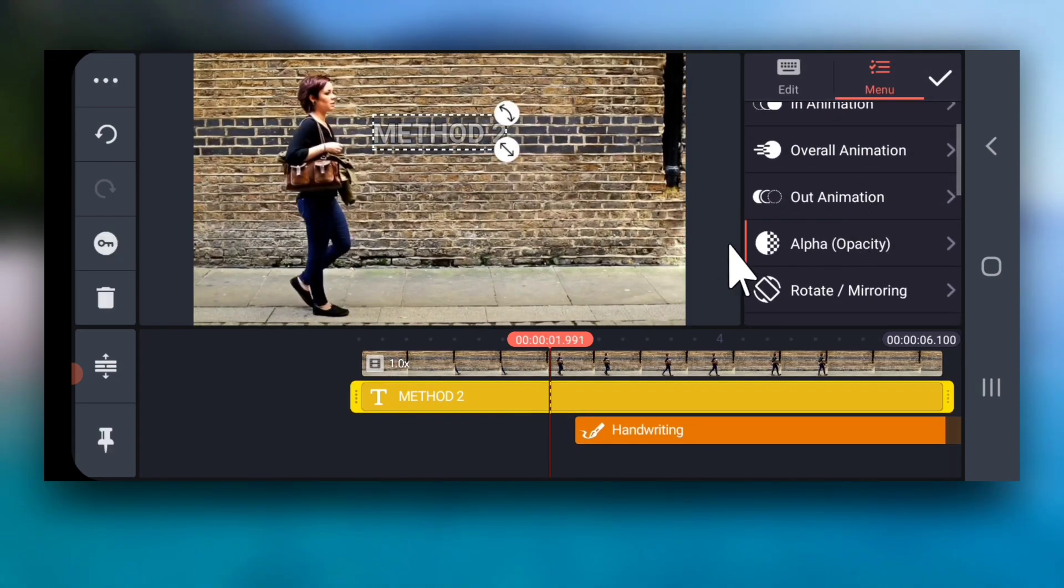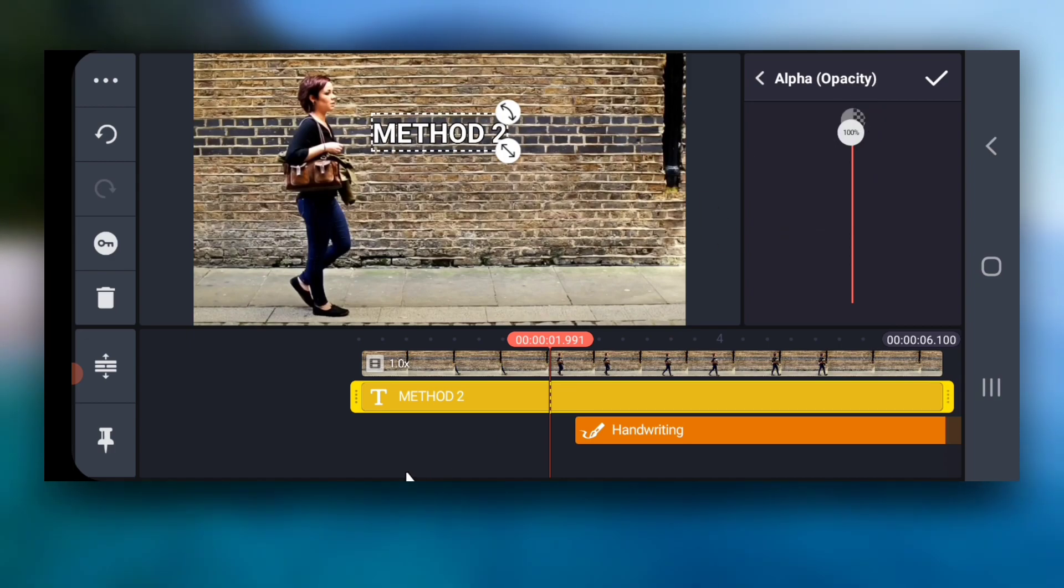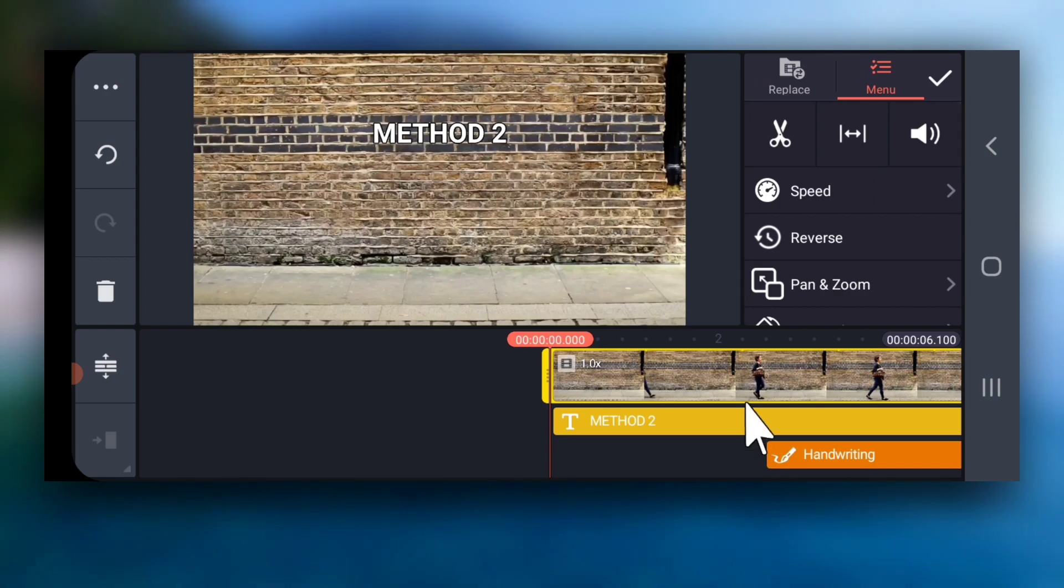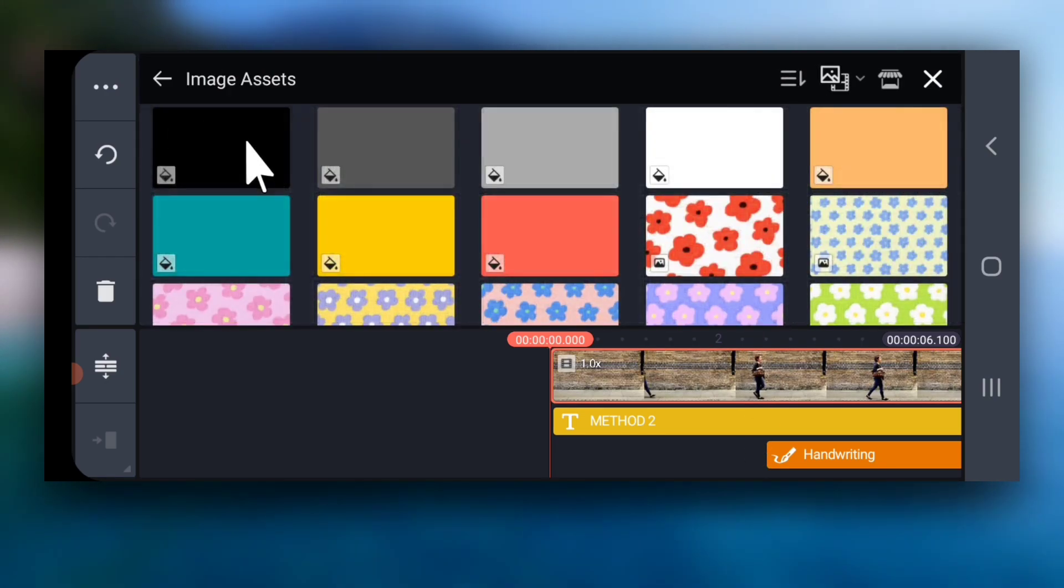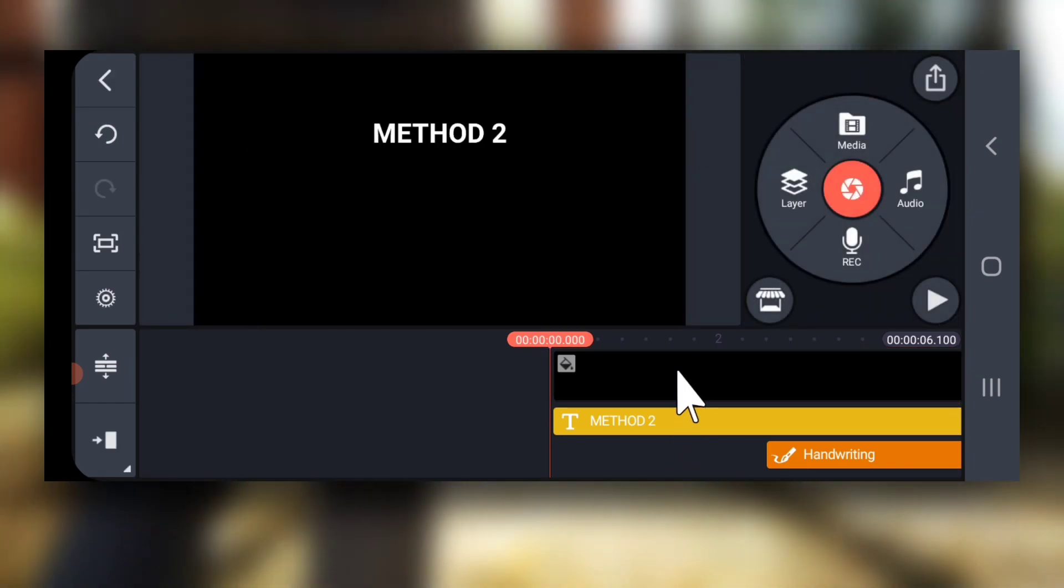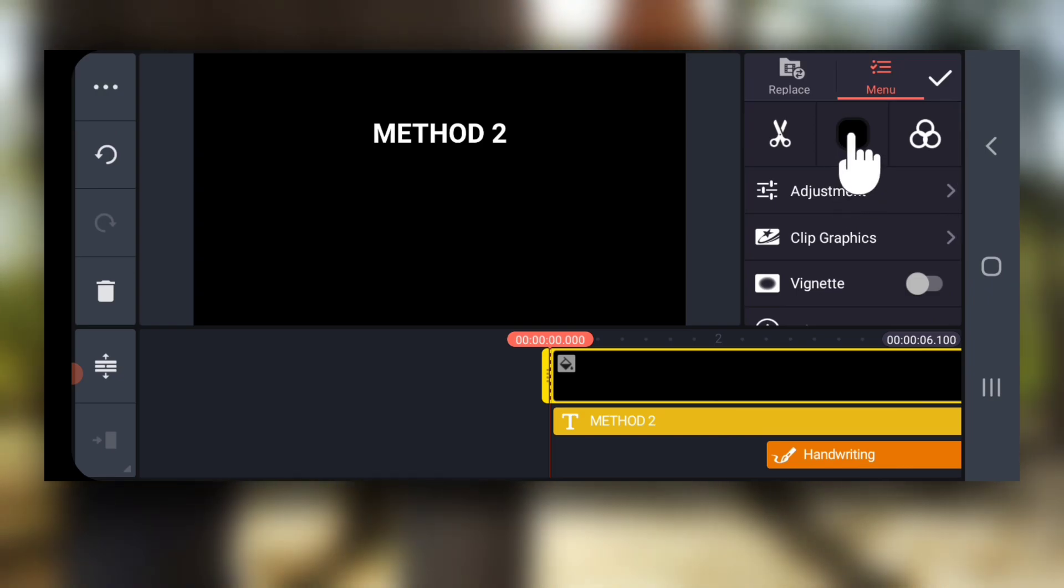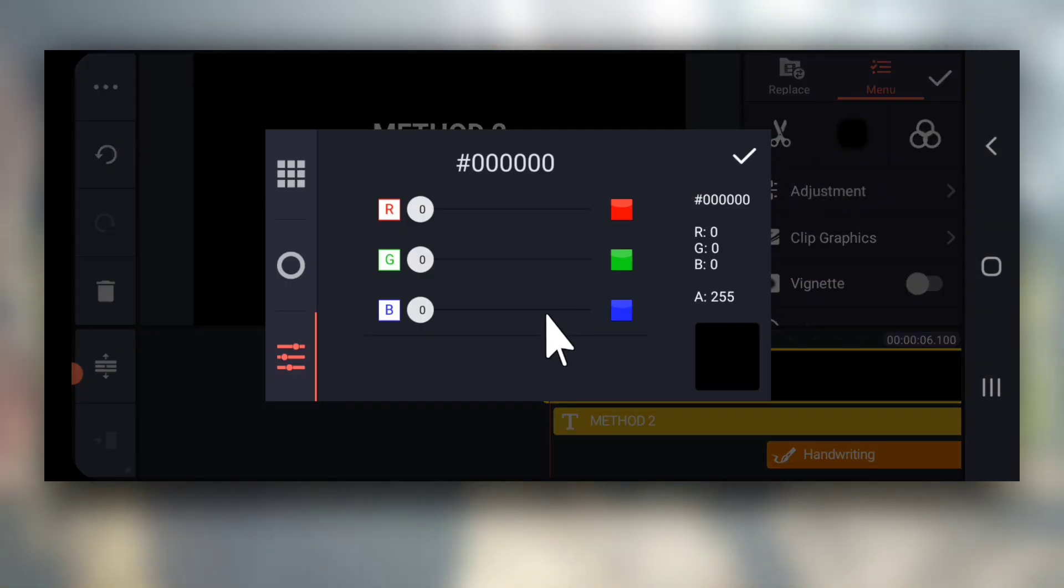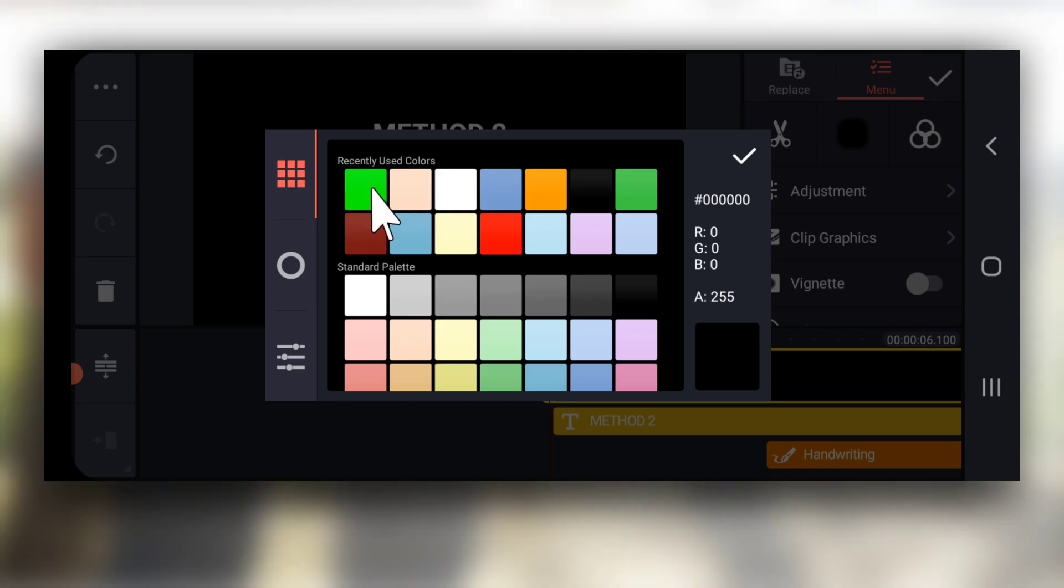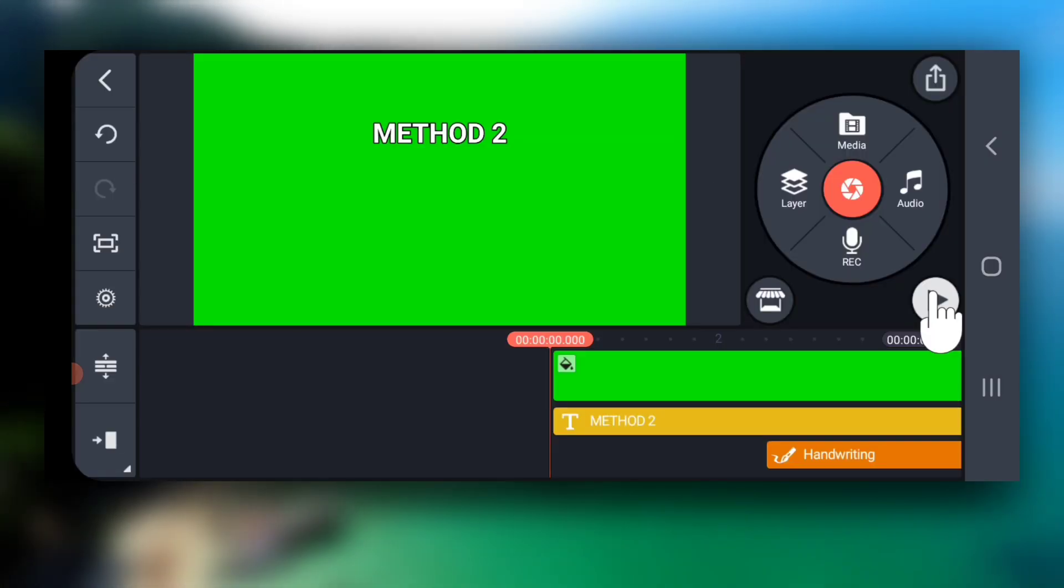Next, select the text layer. Tap on opacity and increase it to 100%. Next, tap on the video clip, select replace and replace it with the black images set like I am doing. Now, select the black layer again and tap here and change its color to green. Like this, let me play the video.